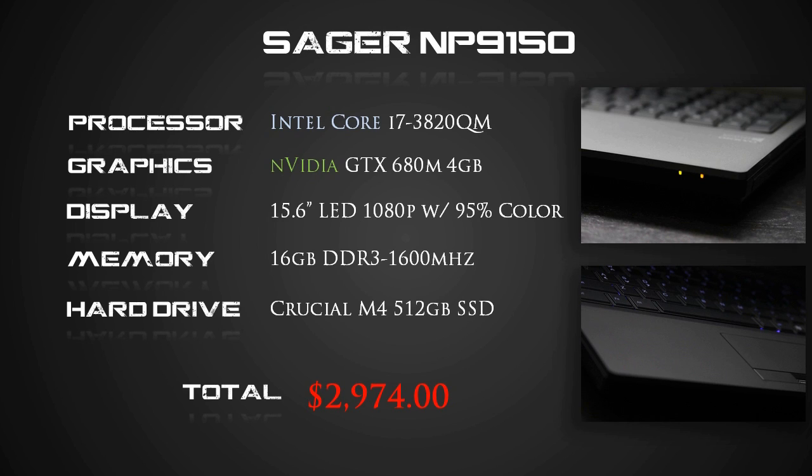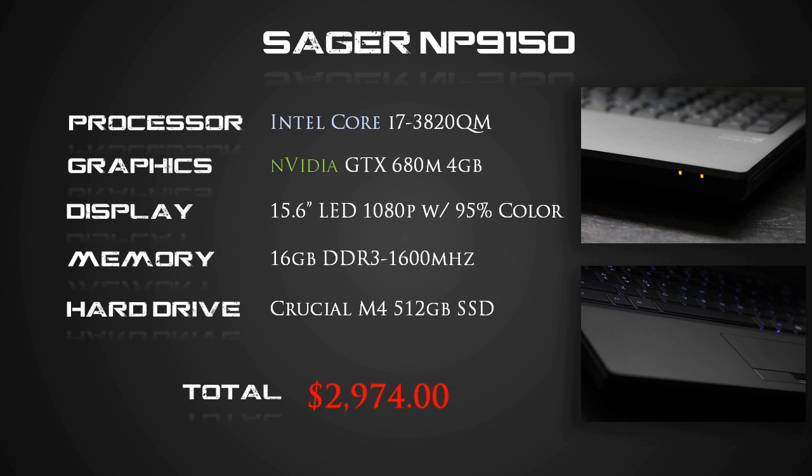For that kind of money, you could buy a small car or even some politicians these days. So get ready to melt some plastic buying this bad boy.